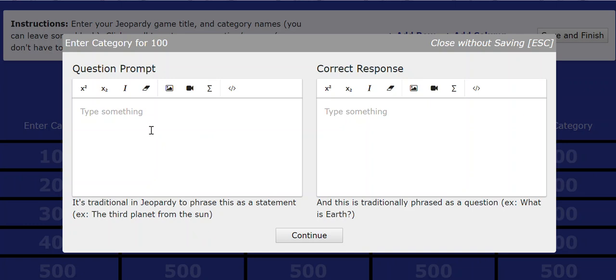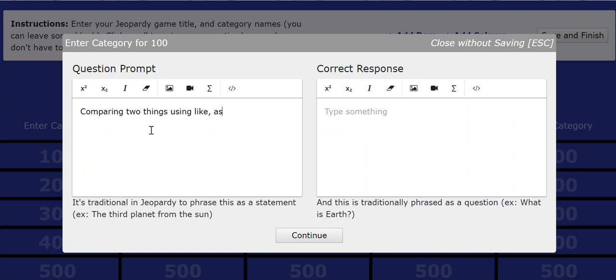I can say anything I want. Right. Let's have a question about, let's just say that we're doing a jeopardy on literary elements. Okay. So, and again, this is a statement, comparing two things using like, as, than, or a verb such as resembles.